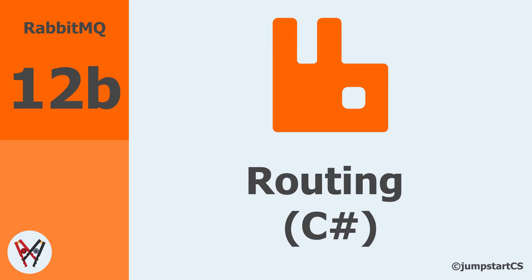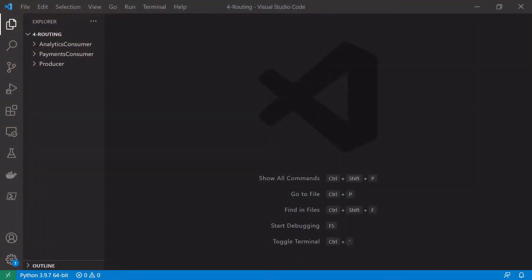Hi guys, welcome back to another video on RabbitMQ. In this video we're going to look at the C# implementation of routing and topics that we talked about in the previous video where we gave the conceptual overview. In the last video we went through the same implementation using Python, so if Python is a language you're more familiar with please feel free to skip this video and check out the previous one. I will upload the sample code to my GitHub and leave the link in the description.